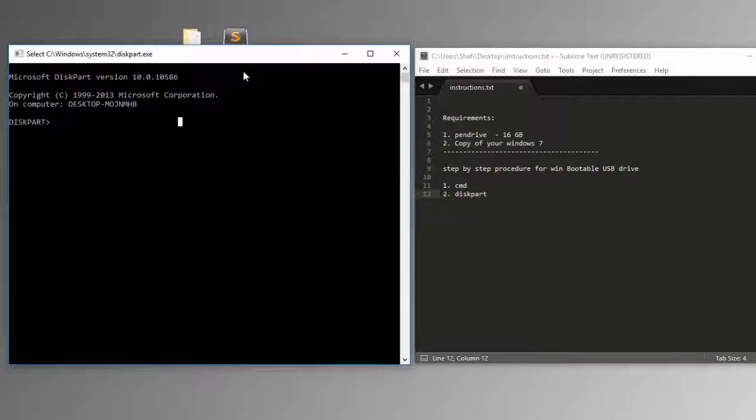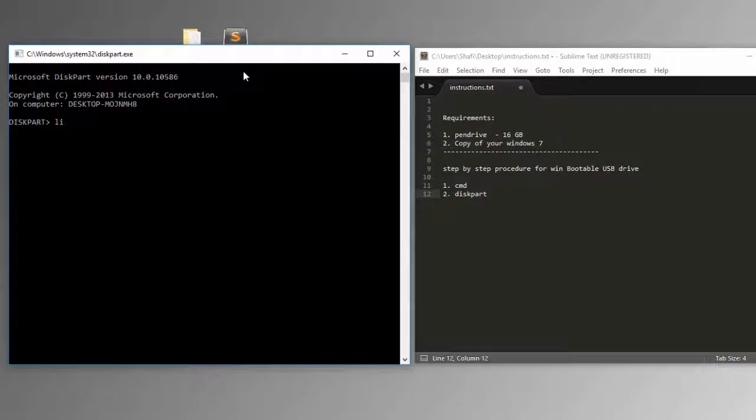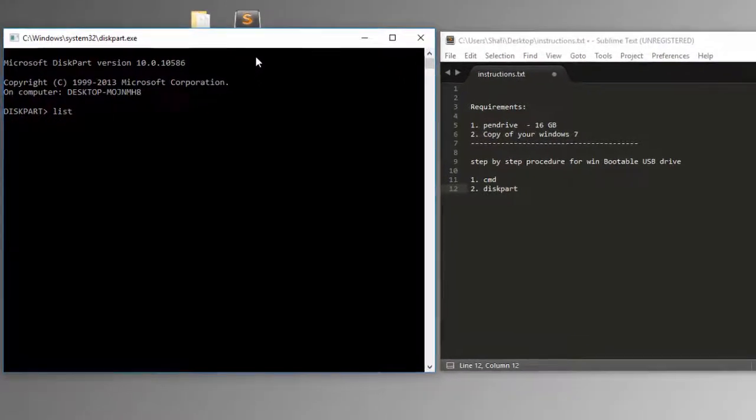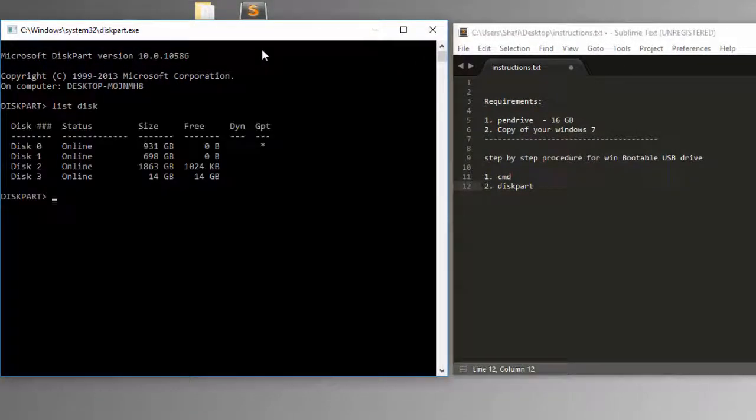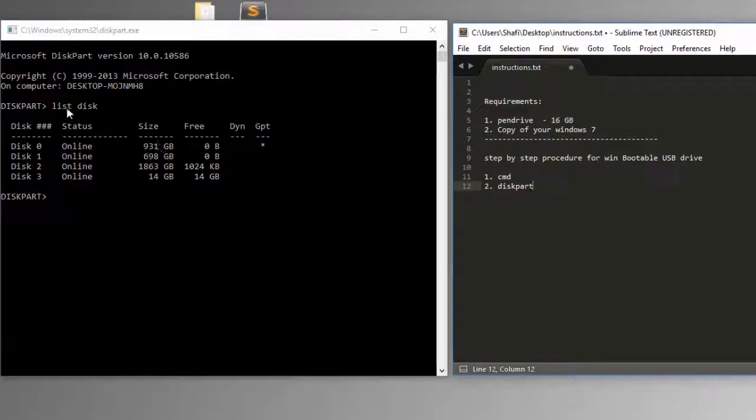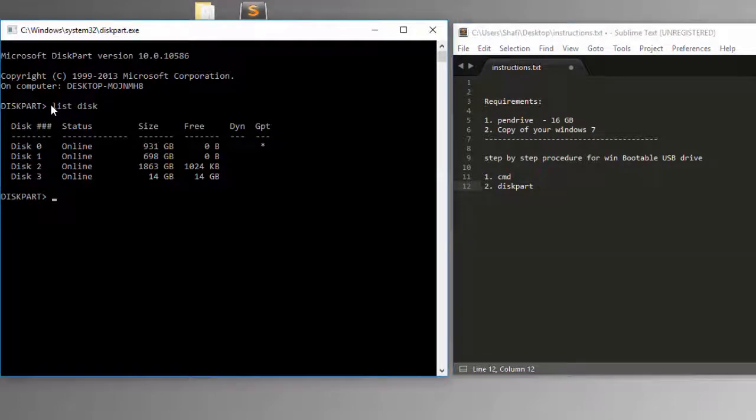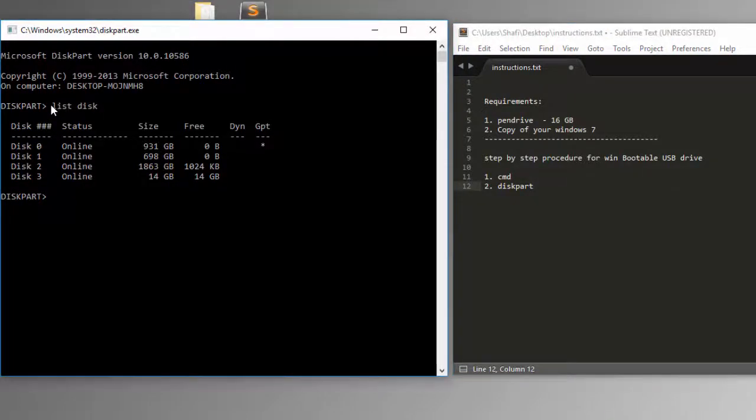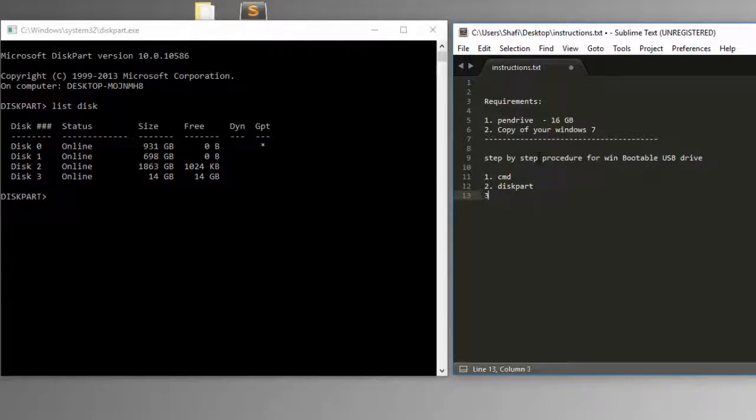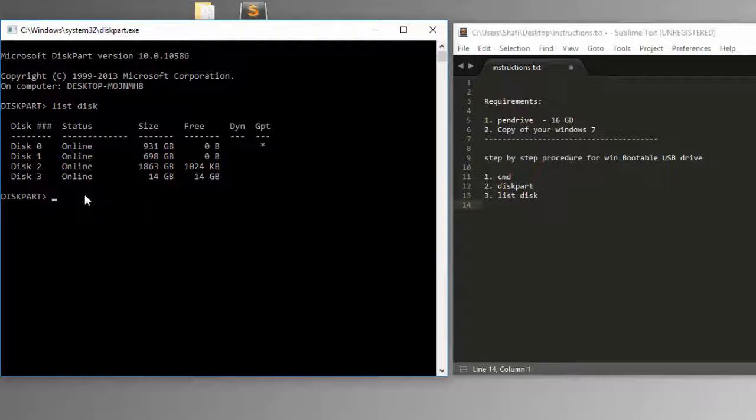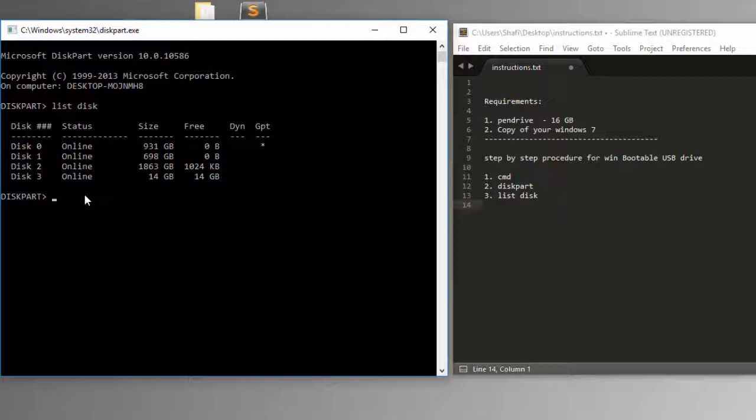Once we are inside diskpart, what we're going to do is list all the available disks in the system. Third step: list disk. And now, next step is to select the disk which we are going for creating a new primary partition.